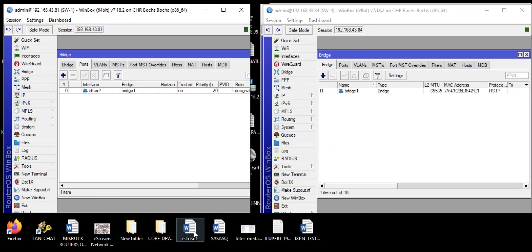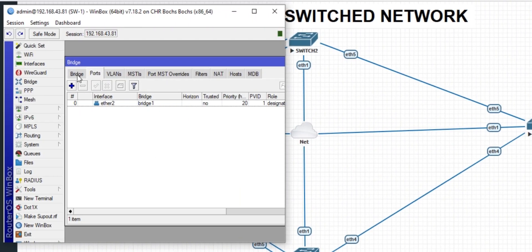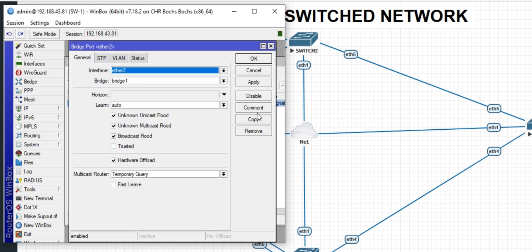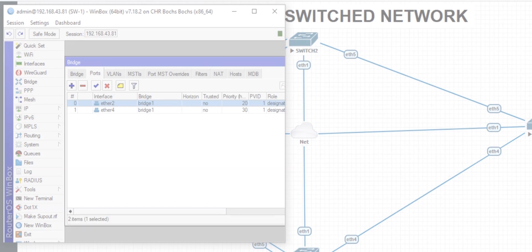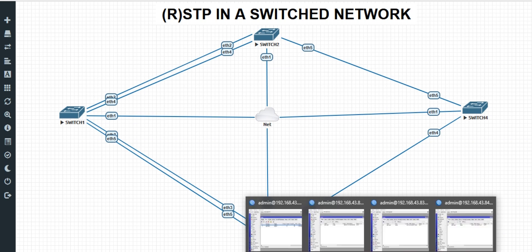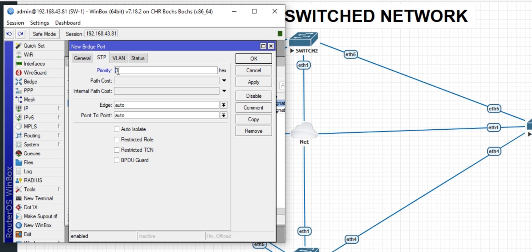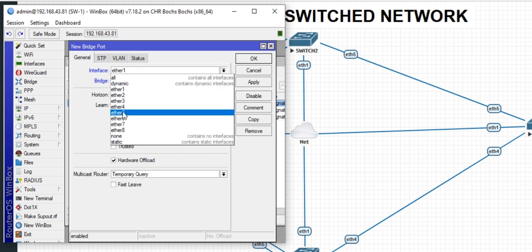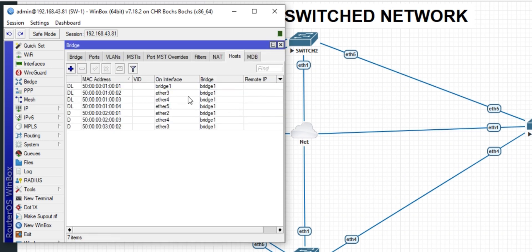The next step is port 4. I can set its priority to 30, then configure port 3 and port 5 similarly under bridge one. You can see that the role of all ports on your root bridge is always designated.